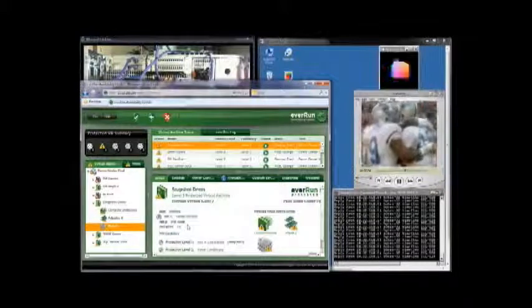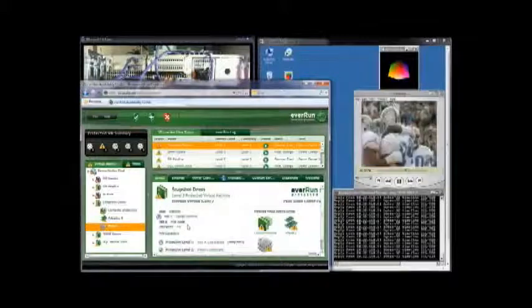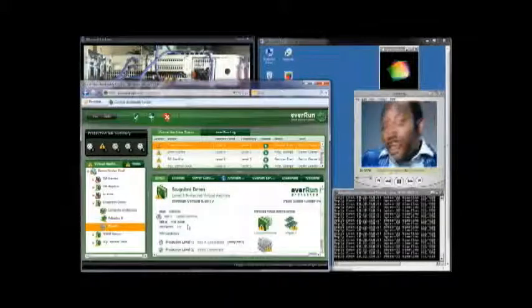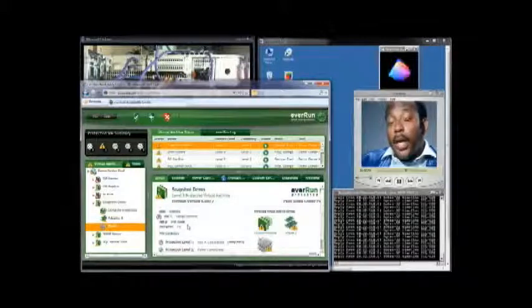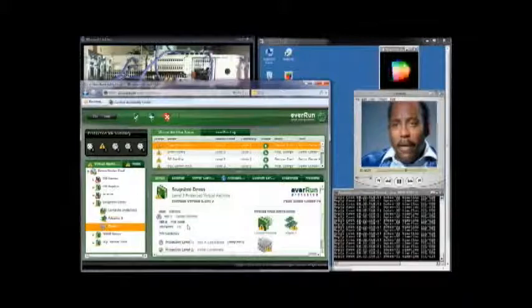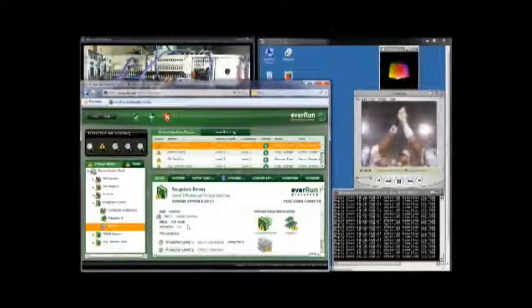Restoring Everrun MX couldn't be any simpler. This concludes our demonstration of Everrun MX and its resilience to component and system failure.